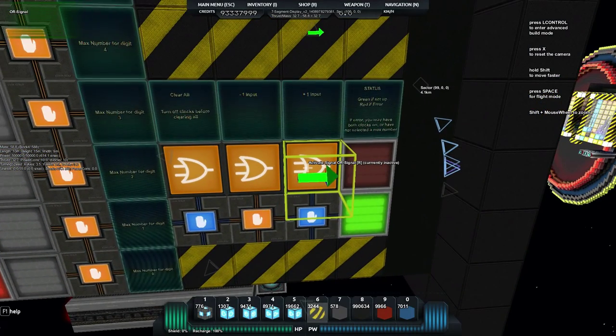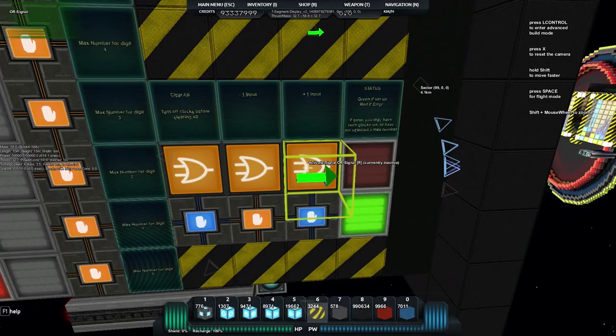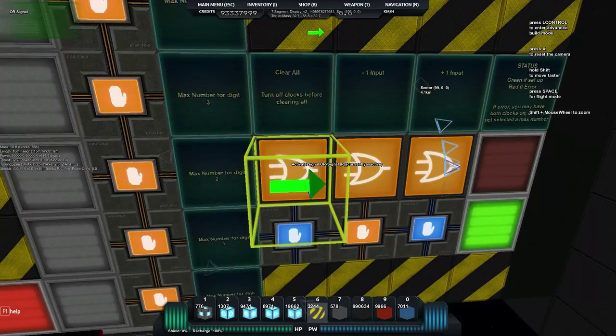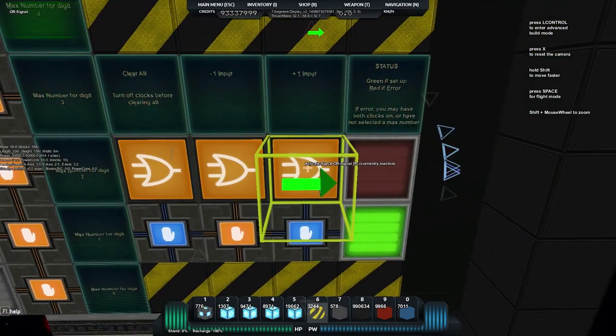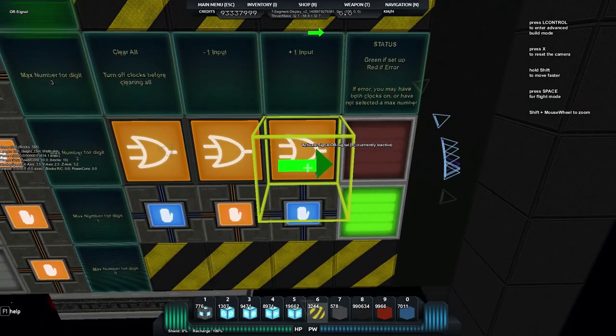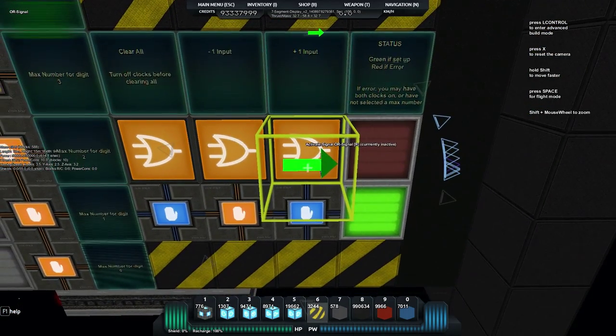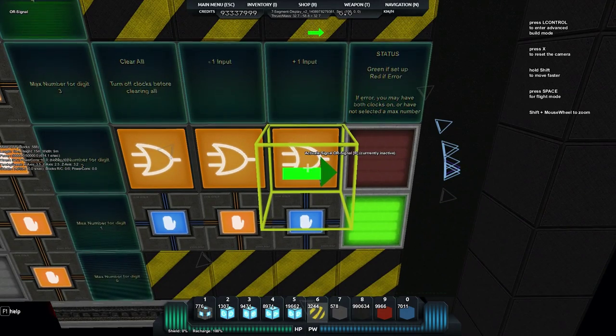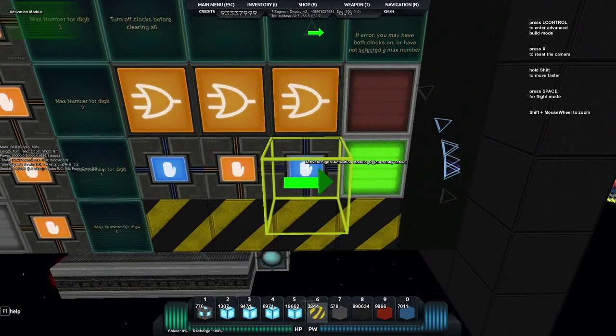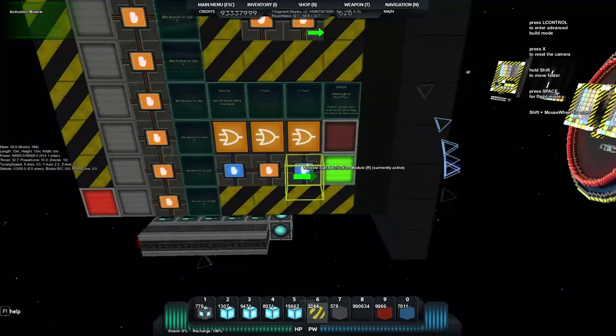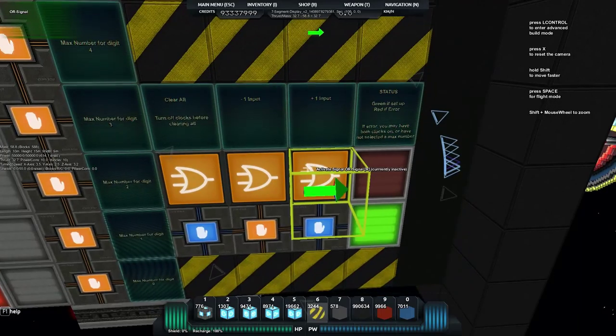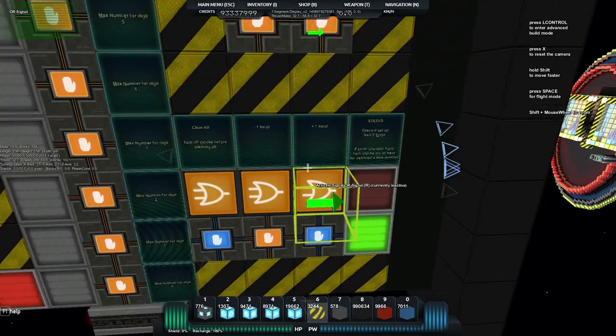Otherwise we can also use the above these all gates to be able to use our own pulses, our own inputs rather than just an activation module and actually be able to do some really cool stuff with that.